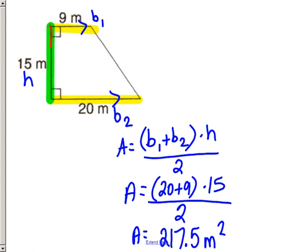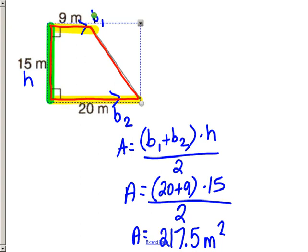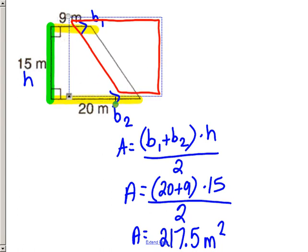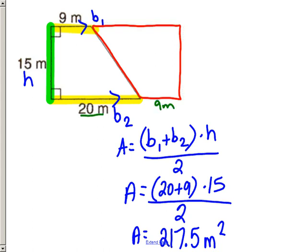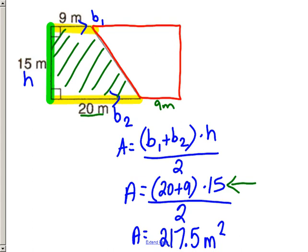To confirm: making a congruent copy and rotating it forms a rectangle with length 20 + 9 = 29 meters and width 15. That gives 29 × 15 = 435. We divide by two because we only want half — one trapezoid — giving 217.5 square meters. You could also solve this by decomposing into a rectangle and triangles.